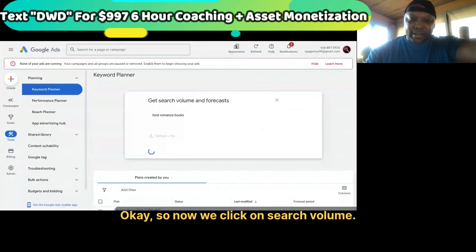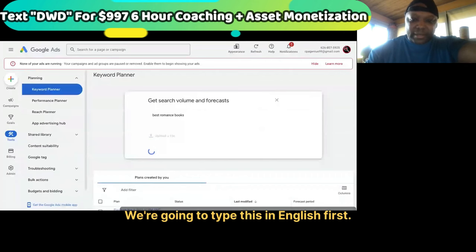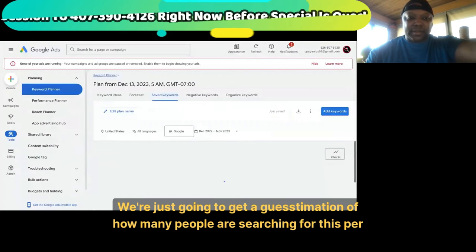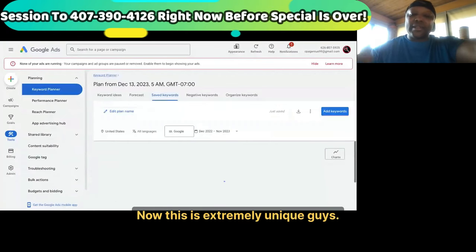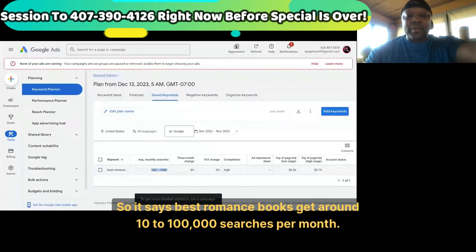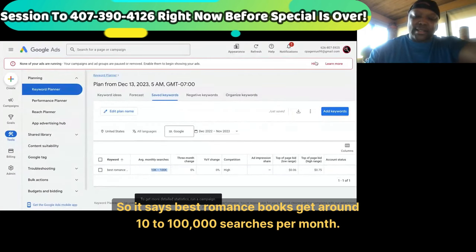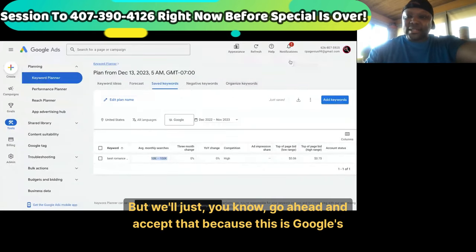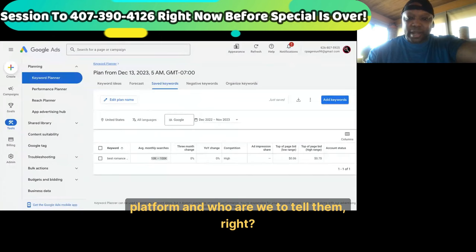So now we click on search volume and type this in English first. We're just going to get a guesstimation of how many people are searching for this per month. It says 'best romance books' gets around 10 to 100,000 searches per month — I know it's way more than that. But we'll go ahead and accept that because this is Google's platform.